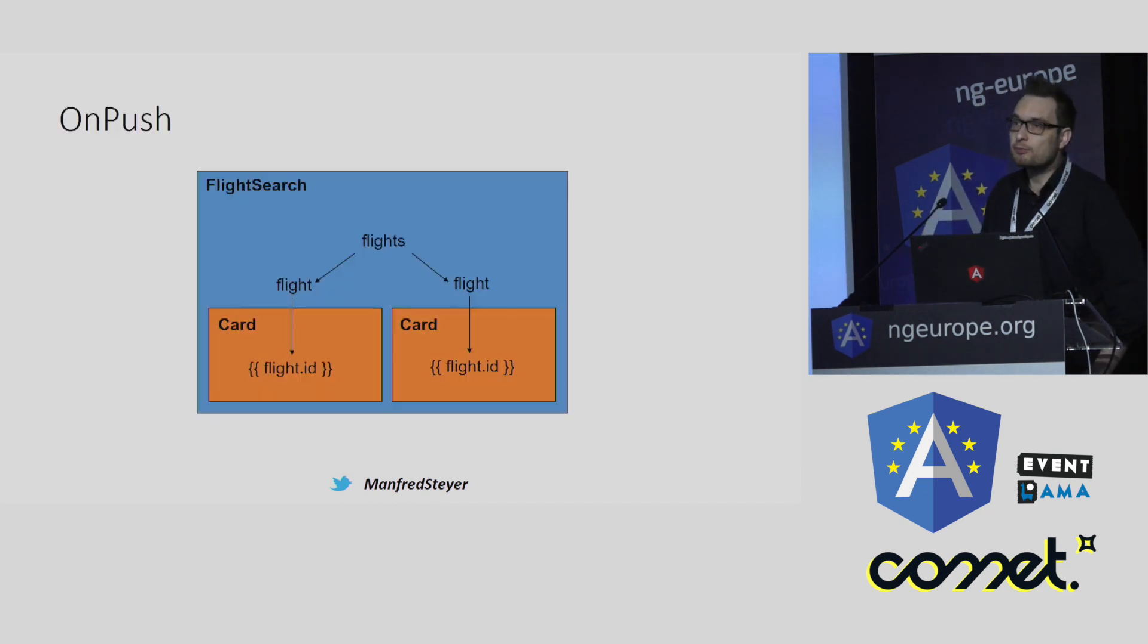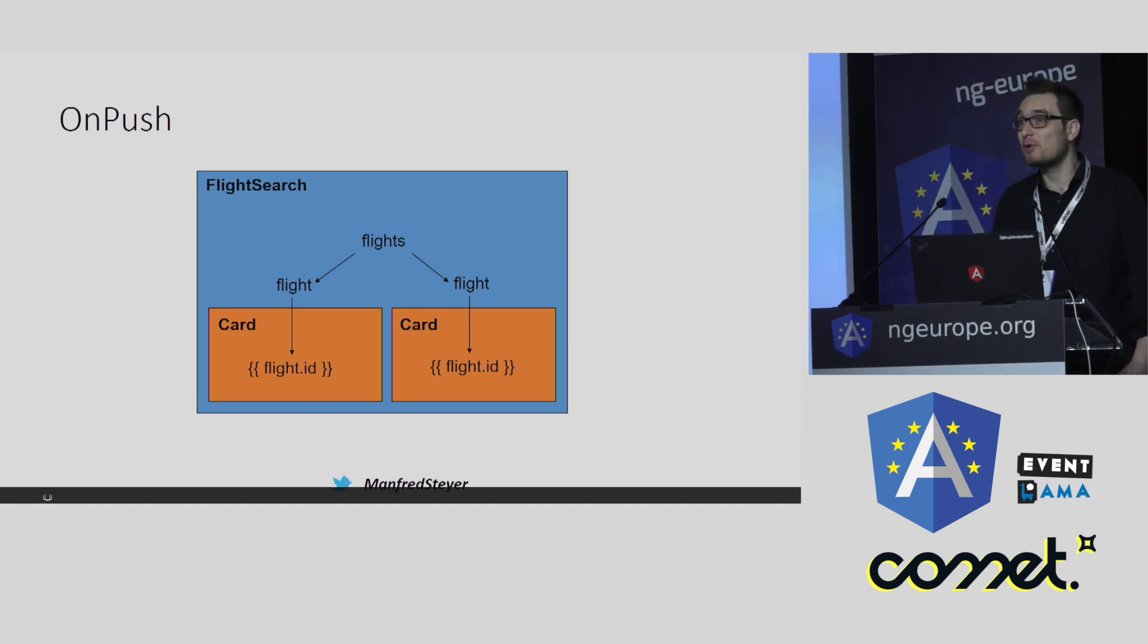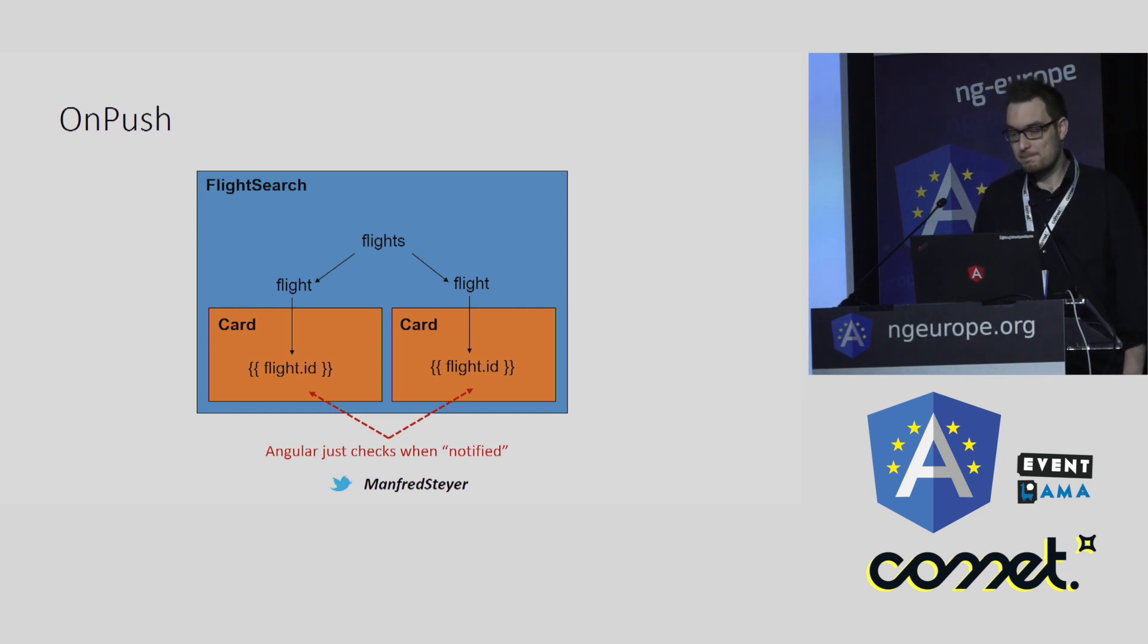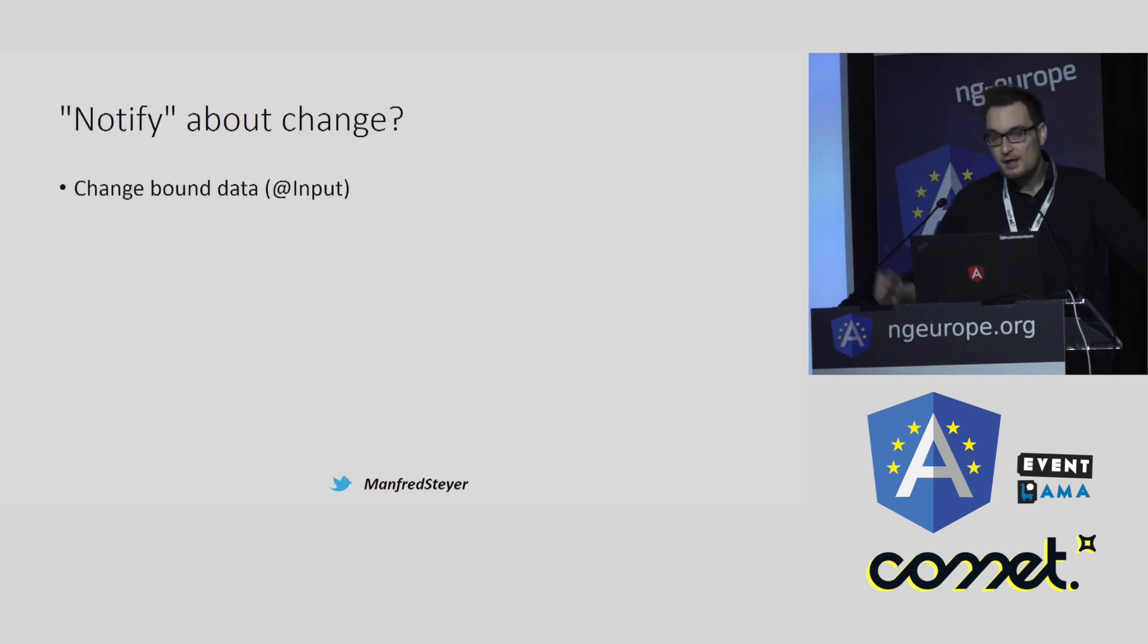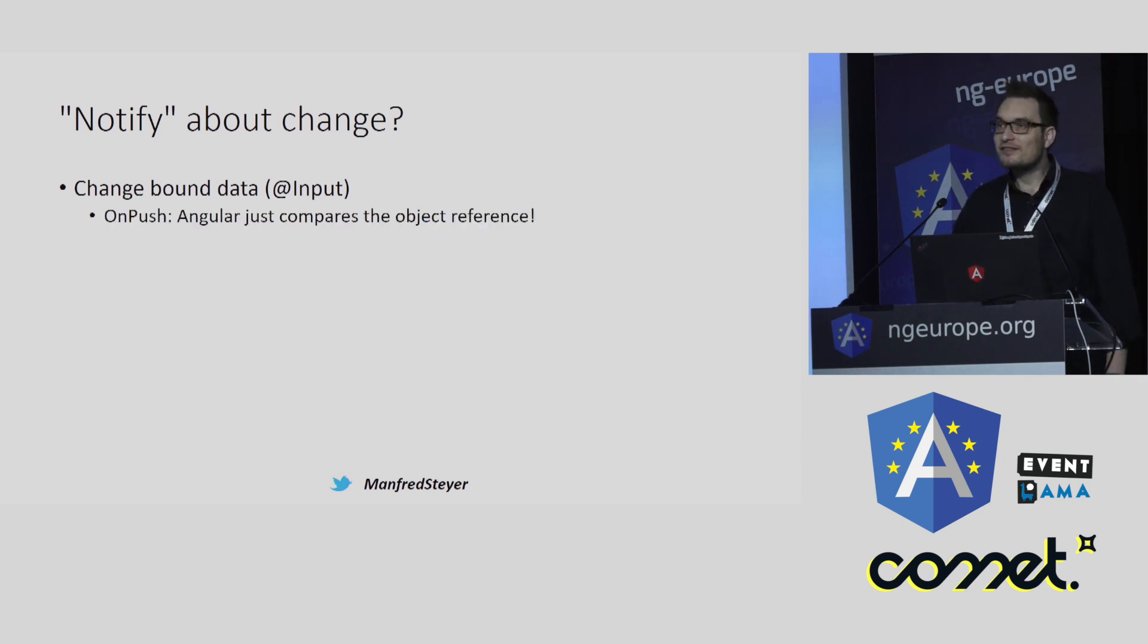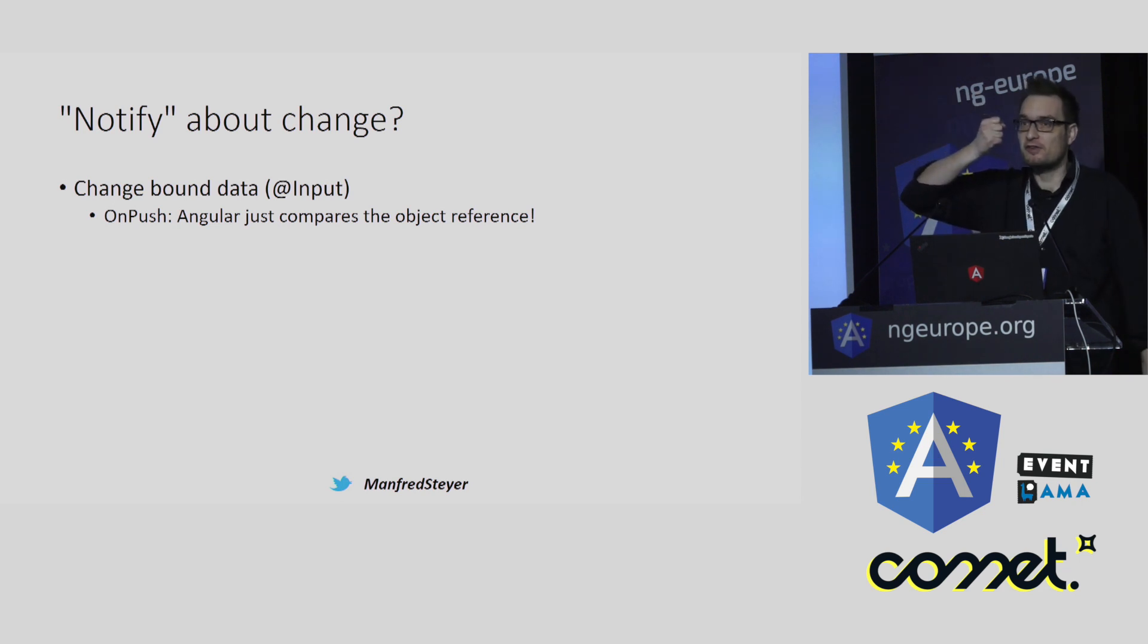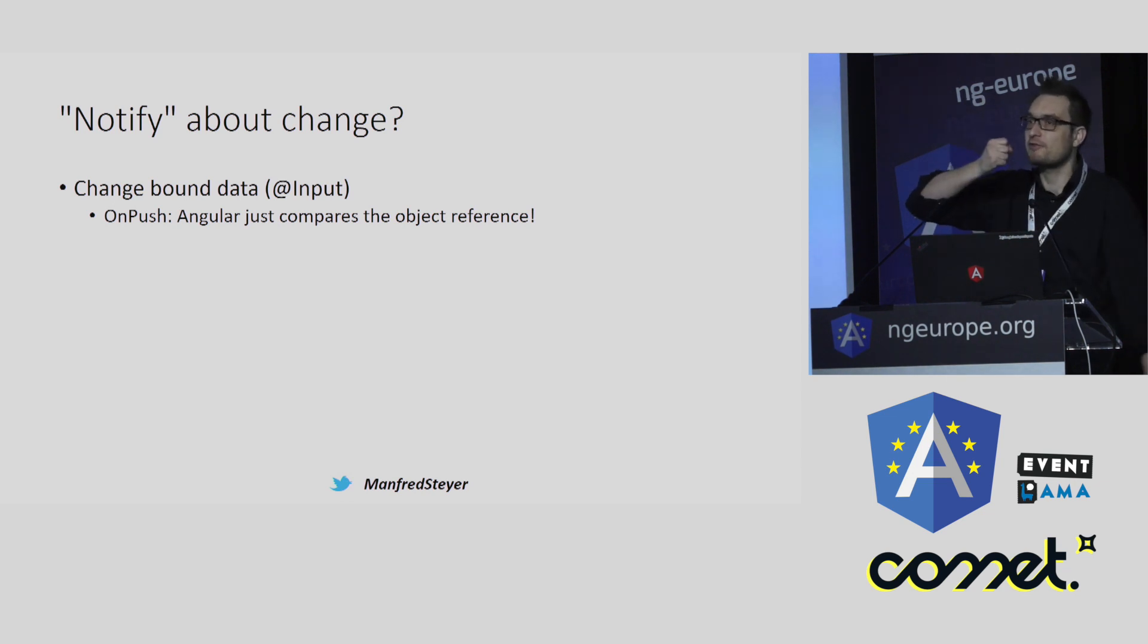You can put on this OnPush mode for specific components. For instance, here I have put on OnPush for my flight card components. And this means that Angular isn't checking these components. But Angular is just checking them when we notify Angular about a change there. That means we have to push the change down to Angular. Angular isn't pulling the changes. We have to notify Angular. And there are several ways to do this. For instance, we can just change a bound input, an input property. And this isn't as simple as it seems because in OnPush mode, Angular just checks whether all objects have changed. Angular just checks the object's references. Angular isn't checking whether the first property changed, whether the second property changed, or the hundredth property changed. Angular is just checking the object reference.